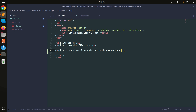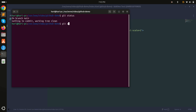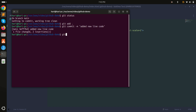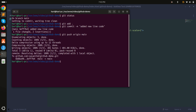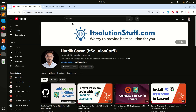Save it, and I'll commit it. I'll run git add, then git commit with the message 'add that new line code', and then git push origin main to upload this code to the GitHub repository.